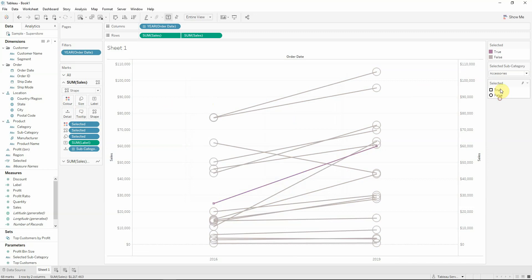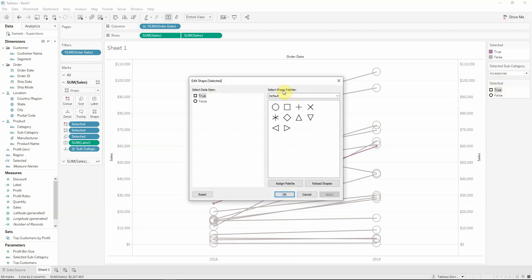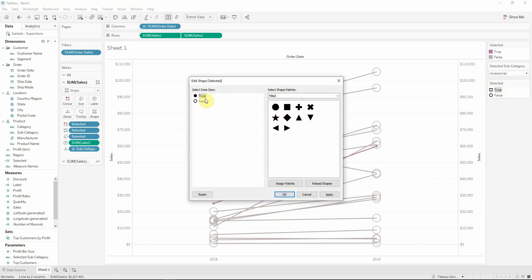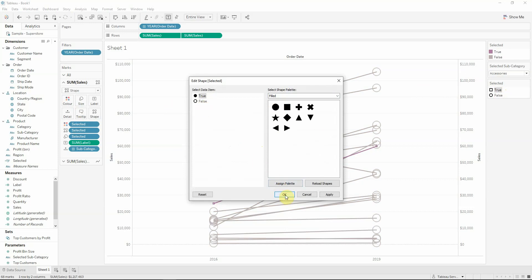Now I want to make the shapes to be a true, a filled circle and to false, I will let it to be an empty circle.